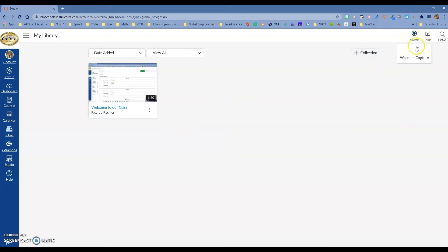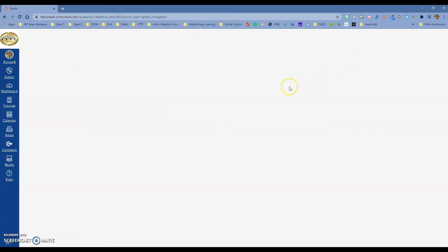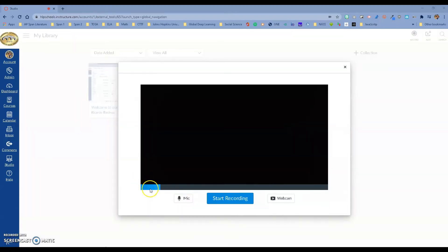If you want to record your screen or webcam, just go to Record. You can do screen capture or webcam capture, or both. The first time you do the webcam capture, it will ask you to download a small plug-in. When you go to screen capture, it opens a recording tool. You have the ability to use just the mic if you don't want to show your face, or you can do the webcam, or both. When you're ready, just start recording.